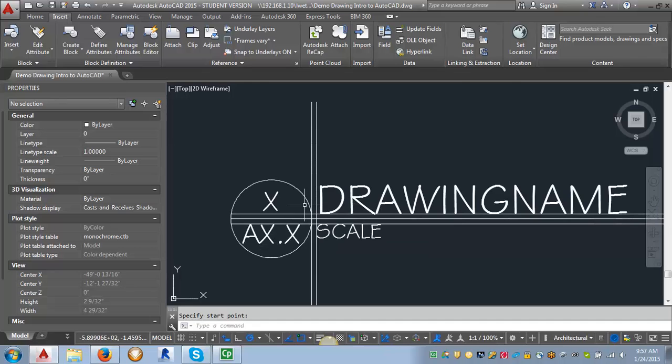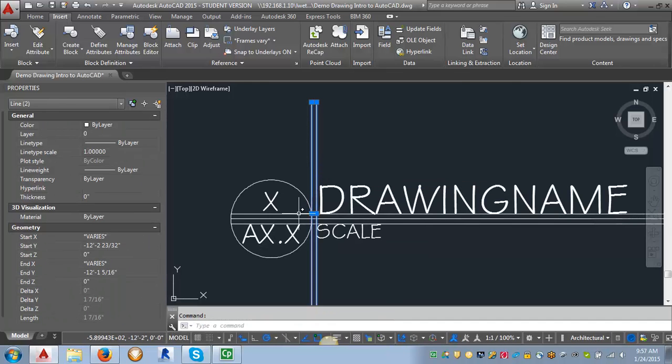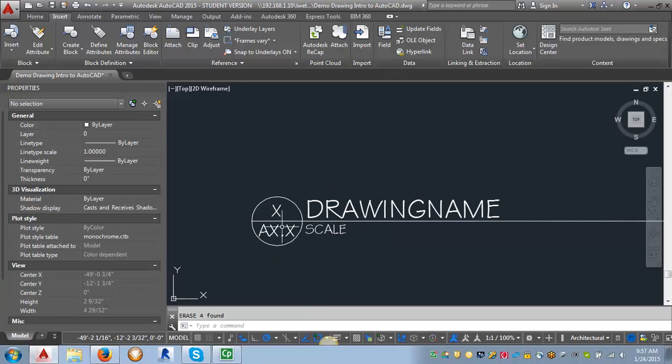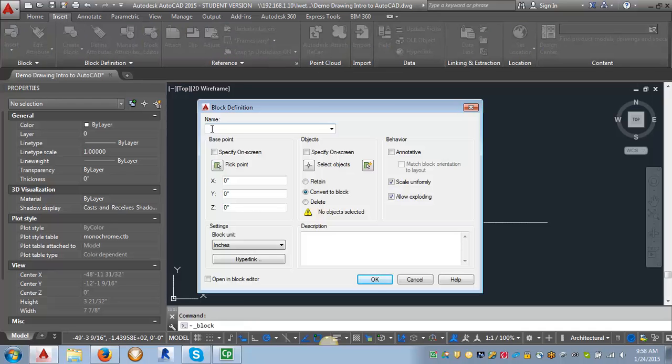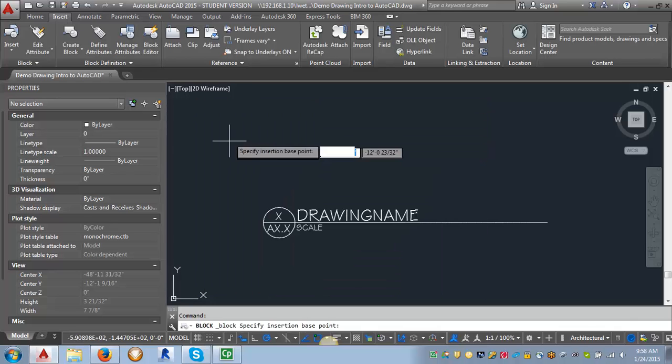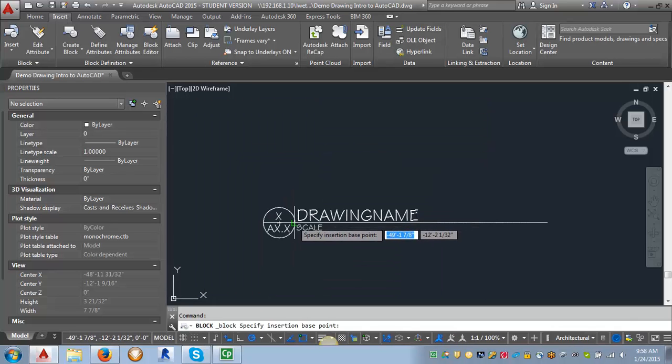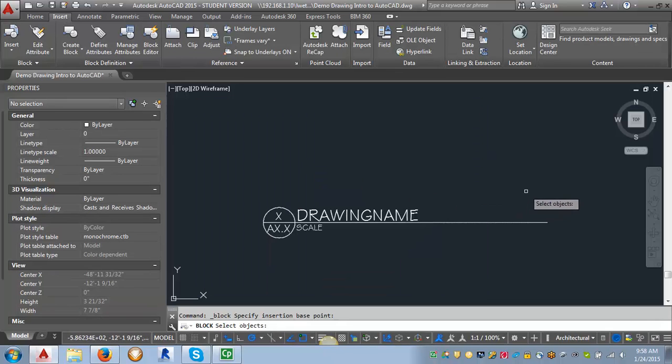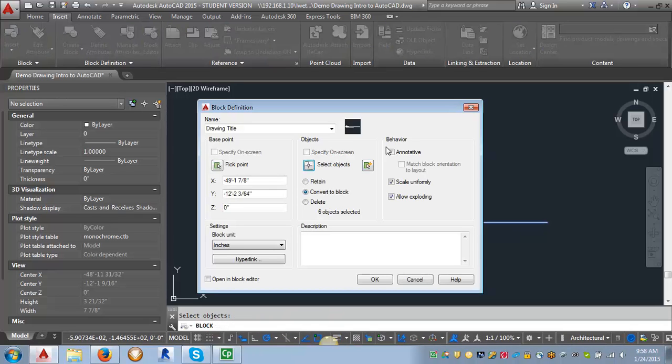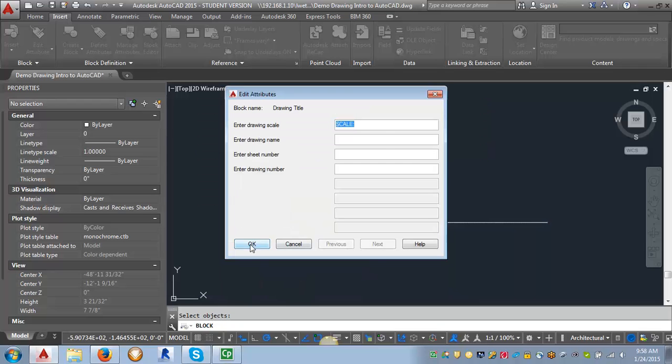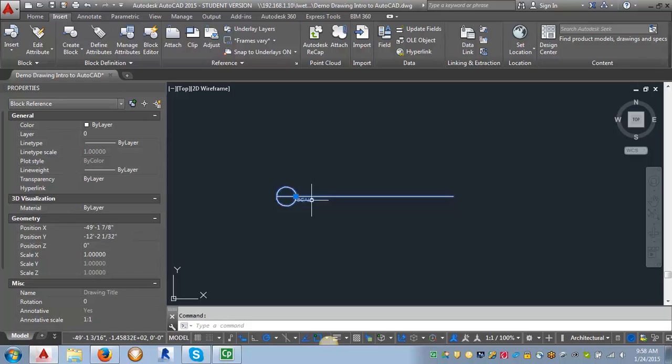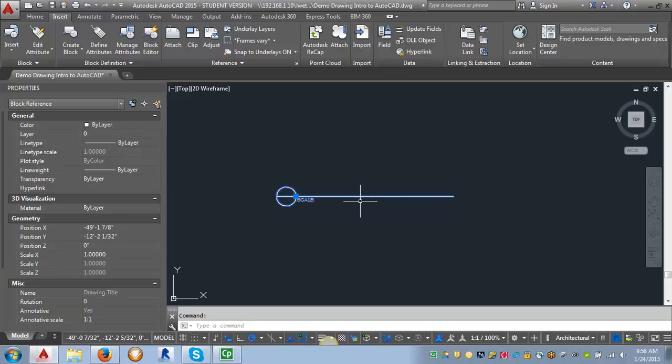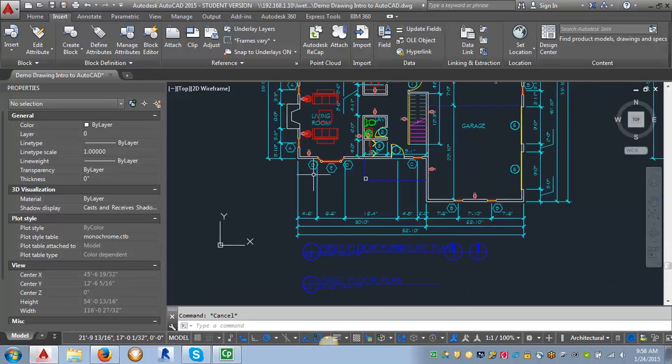Now I need to create my block. The first thing I'm going to do is I'm going to erase my extra lines here so I don't accidentally create them as part of my block. And then I'm going to go into the Create block. And I'm going to call this Drawing Title. All right. So what I want to do is I want to pick my base point. And I'm going to select this intersection right here. I'm going to select my objects. I'm going to select all of these. And then I want to click this annotative box here under the Behavior. So then that allows me to scale it. So now I'm just going to click OK. And I can go ahead and this is just like I'm inserting the block. So I can go ahead and put in my scale. But what I'm going to do, I'm just going to click OK for right now.